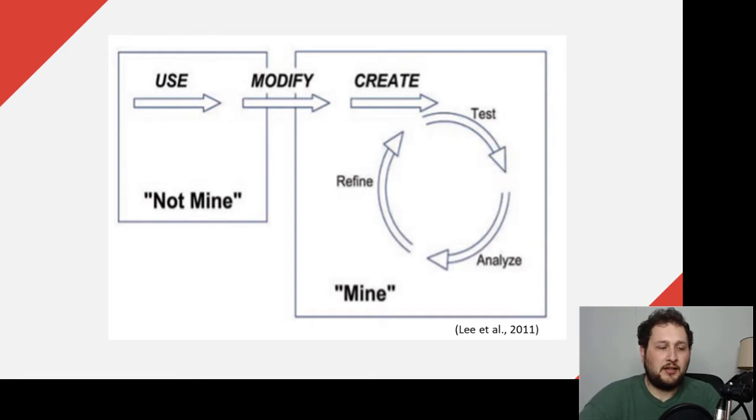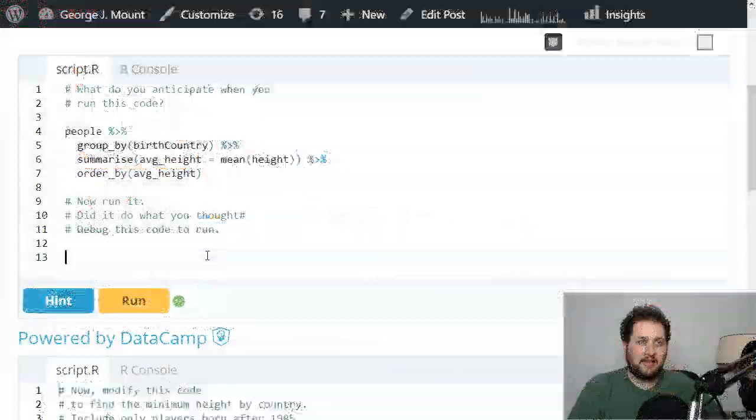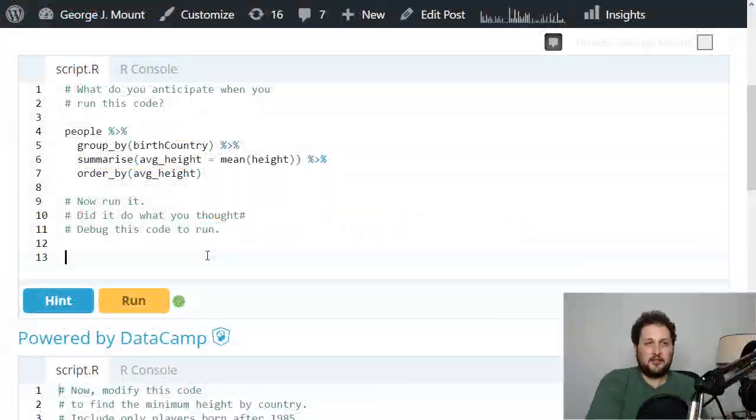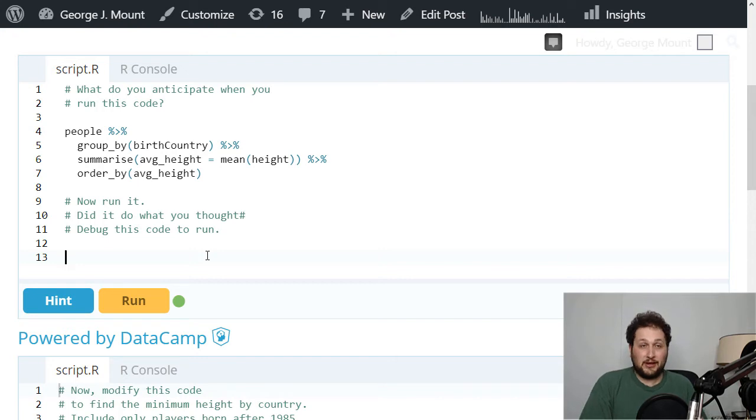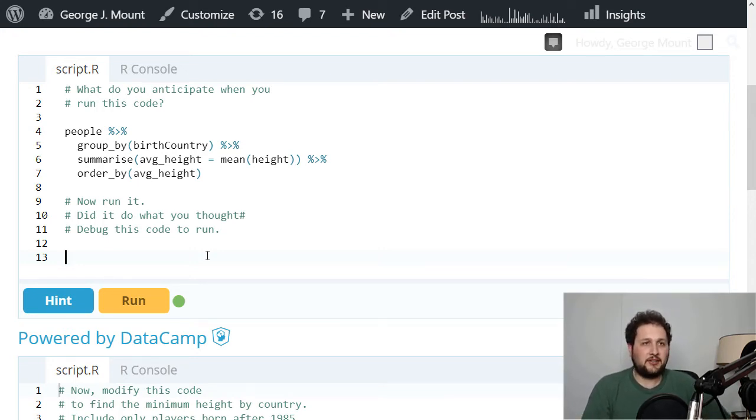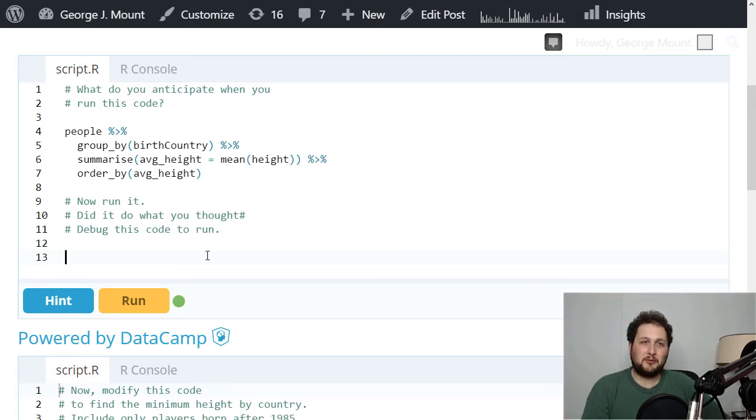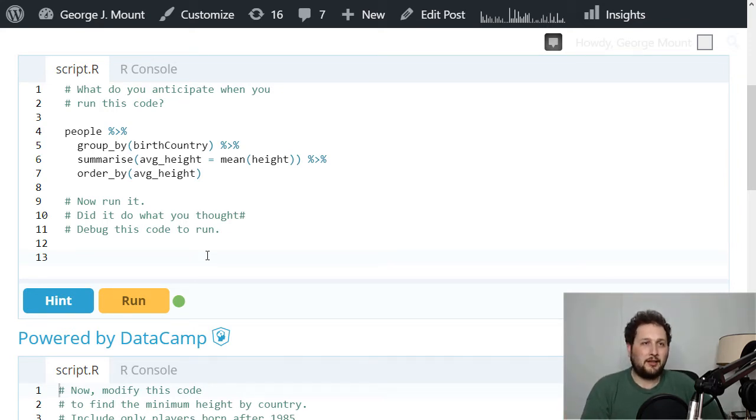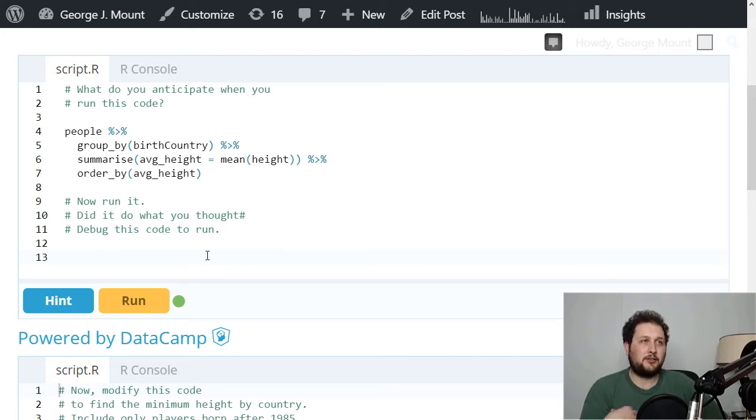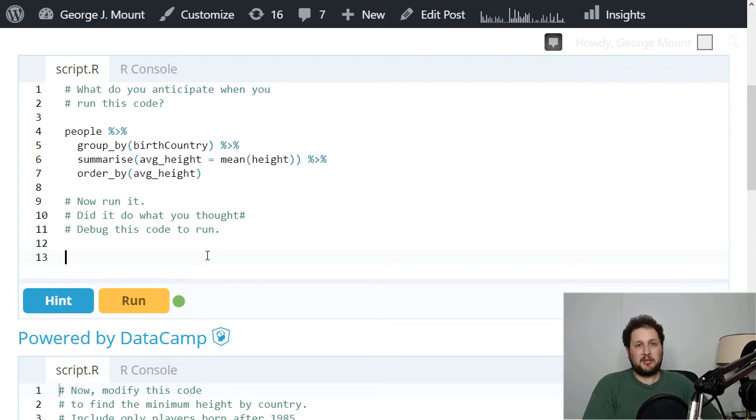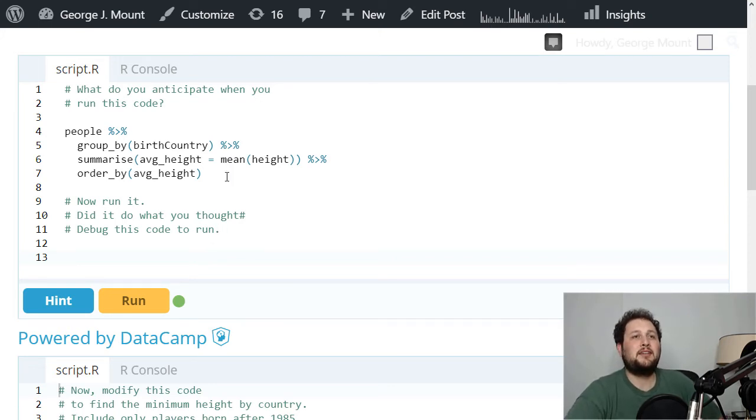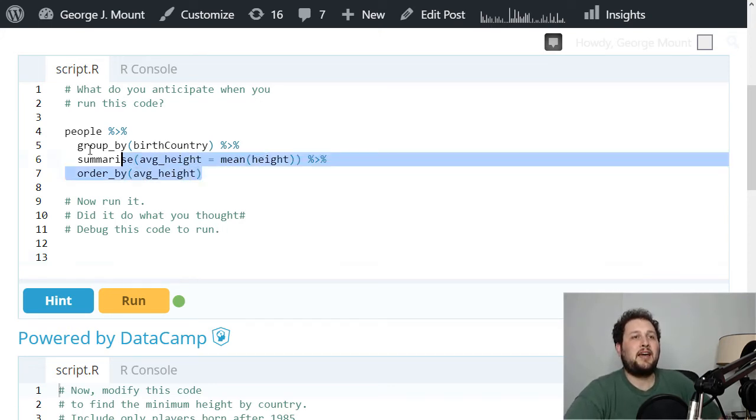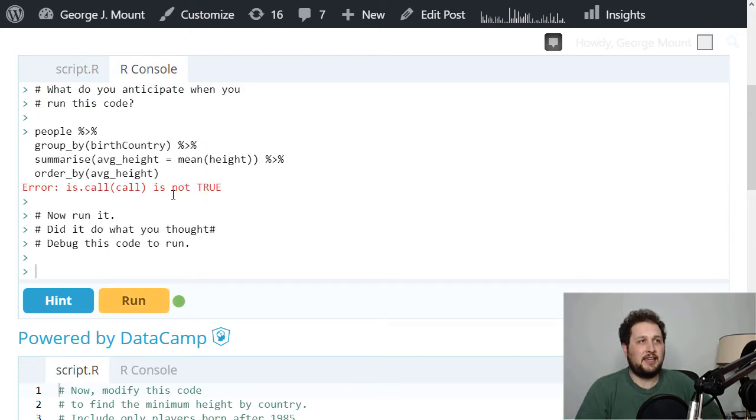I've got a demo here using the dplyr grammar of data manipulation in R. If you're not familiar with that, I'll link to some resources. Let's do a PRIMM-based exercise. P is the first part - what do we anticipate when we run this code? I know dplyr, so I can guess that we have a data frame called people, we're going to aggregate it by birth country, take the average height by country, and then sort that list. Let's see if that's actually what happens. I can run that, and that is not what happened. We get an error.